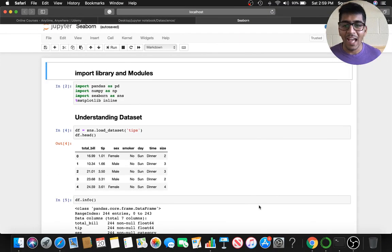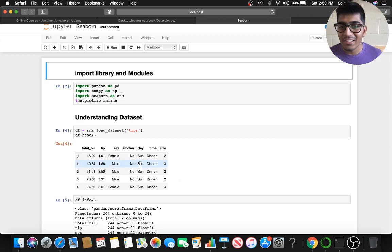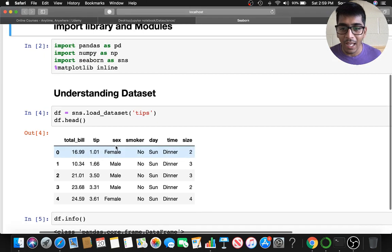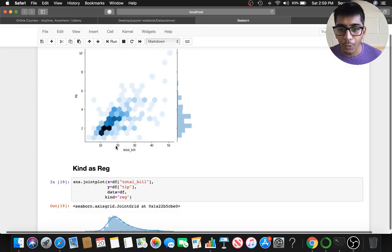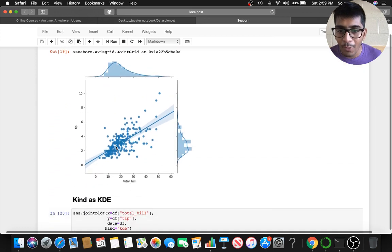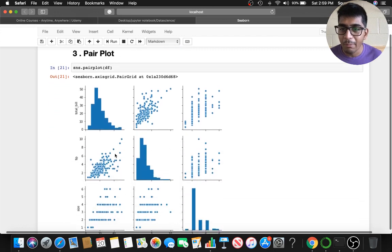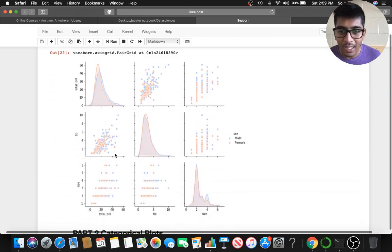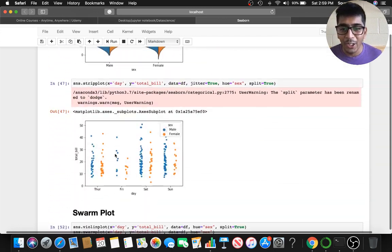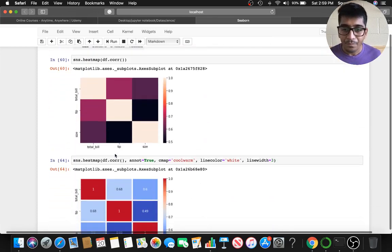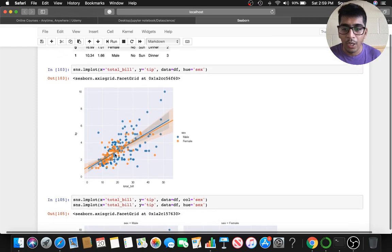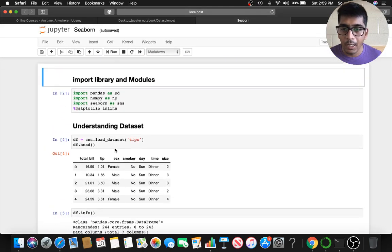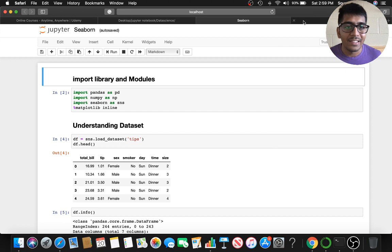Welcome to the video! In this video we are going to learn something really cool: data visualization with Python and Seaborn. Did you ever want to make beautiful plots? We'll cover the regression line, the hex plot, the kde plot, the pair plots, and more. This is a three-part series divided into a number of sections.